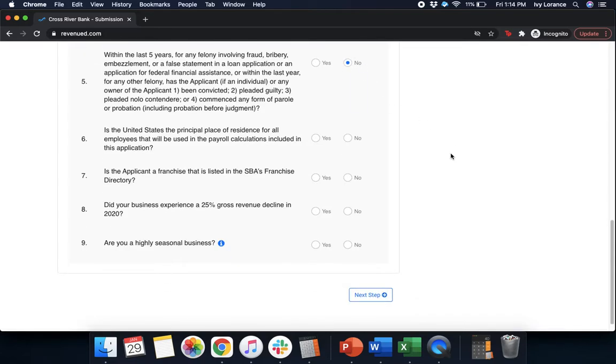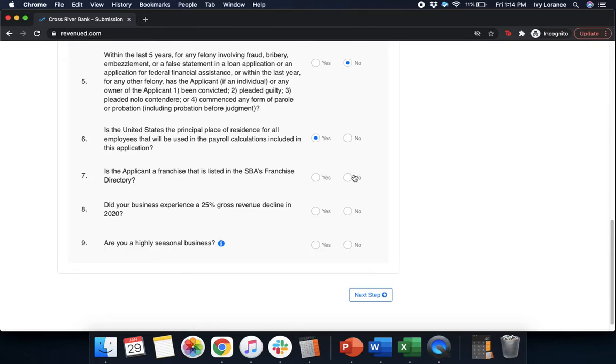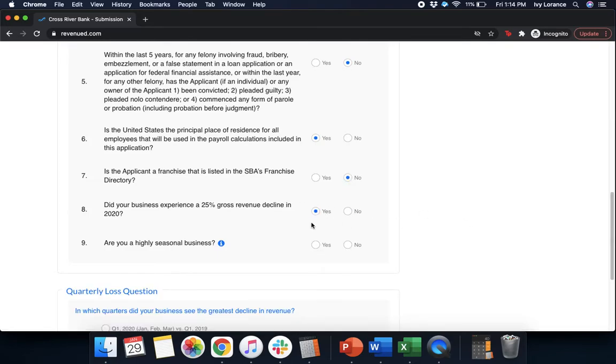Is the United States the principal place of residence for all employees that are going to be used in the payroll calculations? In our case, yes, it's just us. We're an independent contractor. Next, is the applicant a franchise that is listed in the SBA's franchise directory? Yes or no. Did your business experience a 25% gross revenue decline in 2020? Yes. And are you a highly seasonal business? Yes or no.